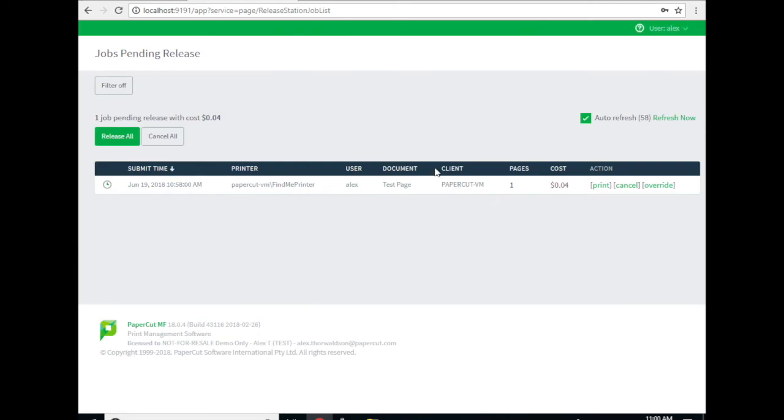There it is. We can see a test page from user account Alex who I just logged into as. This print job is stored on the FindMe printer we just created.